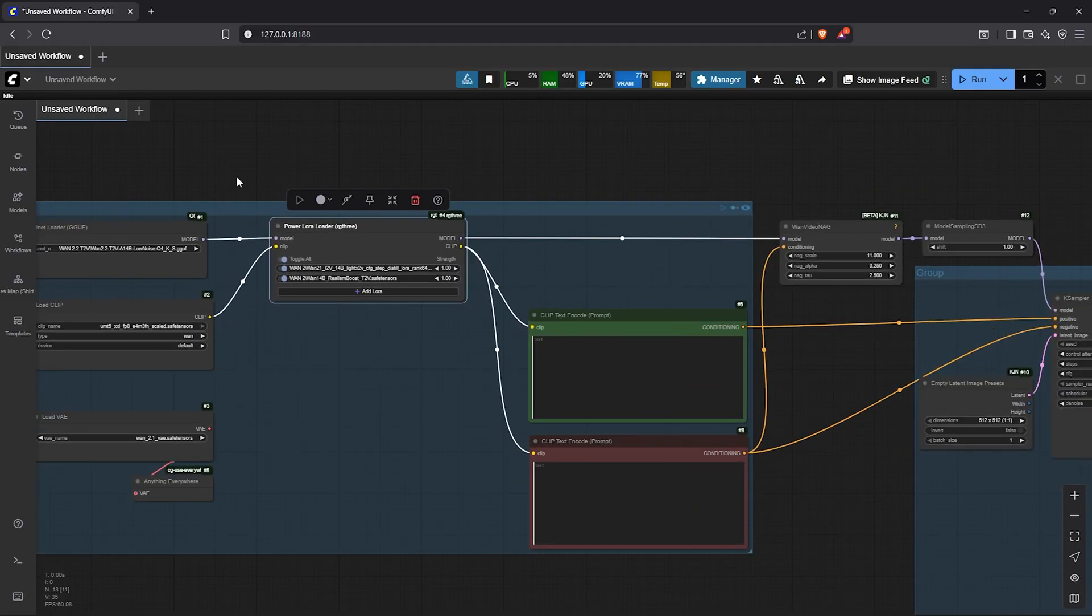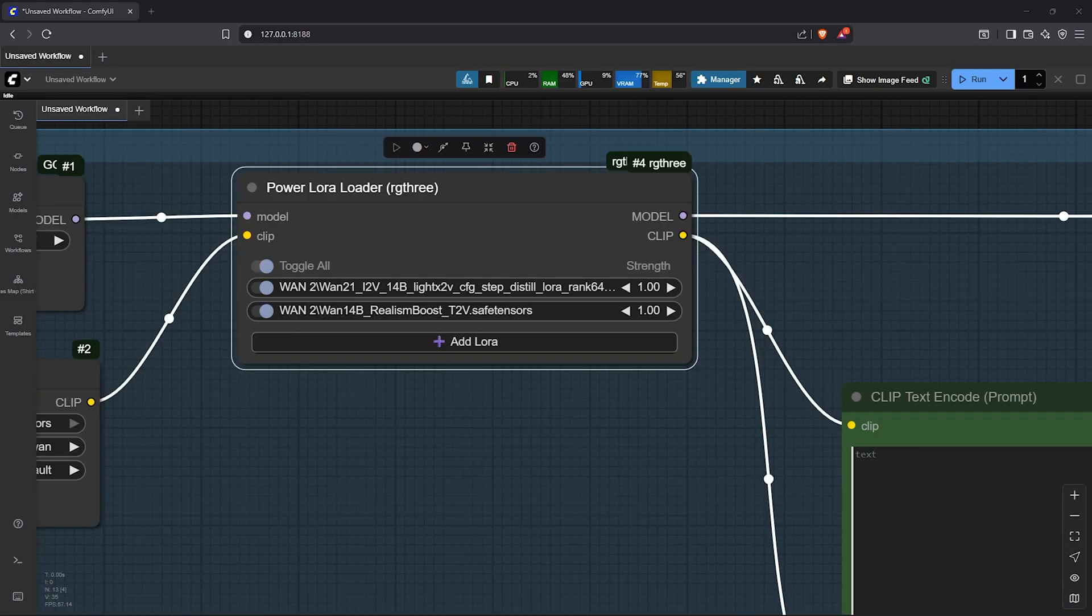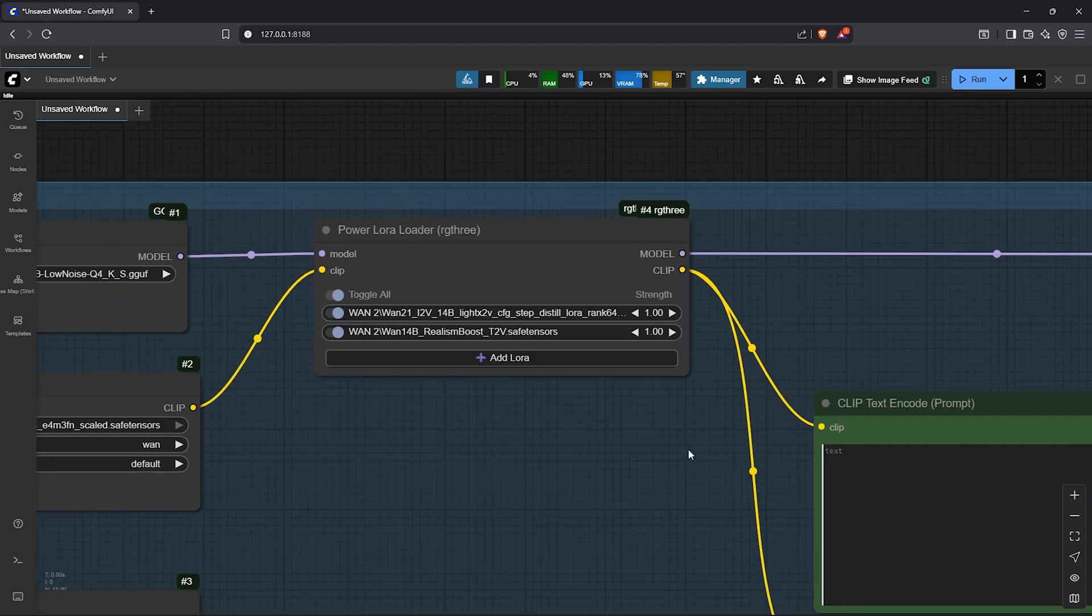starting with the LoRa node, I'll zoom on this. I'll leave both strengths here at 1. However, you can experiment with the values to see the results you get.